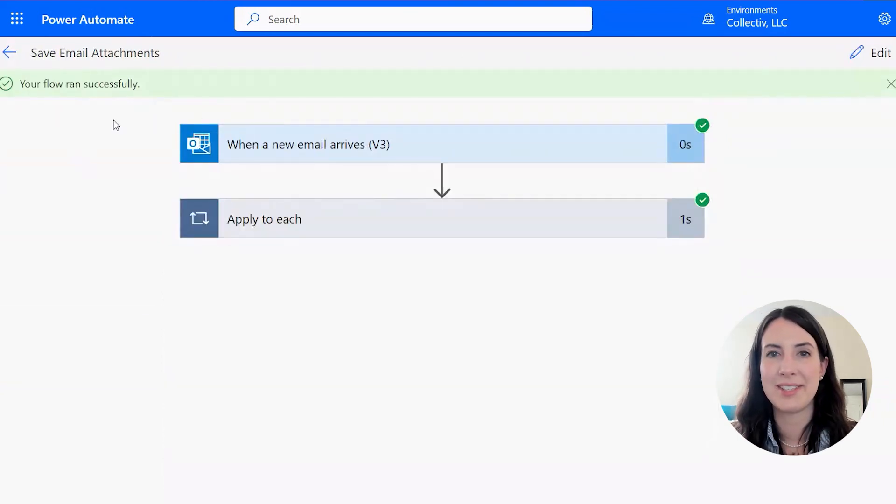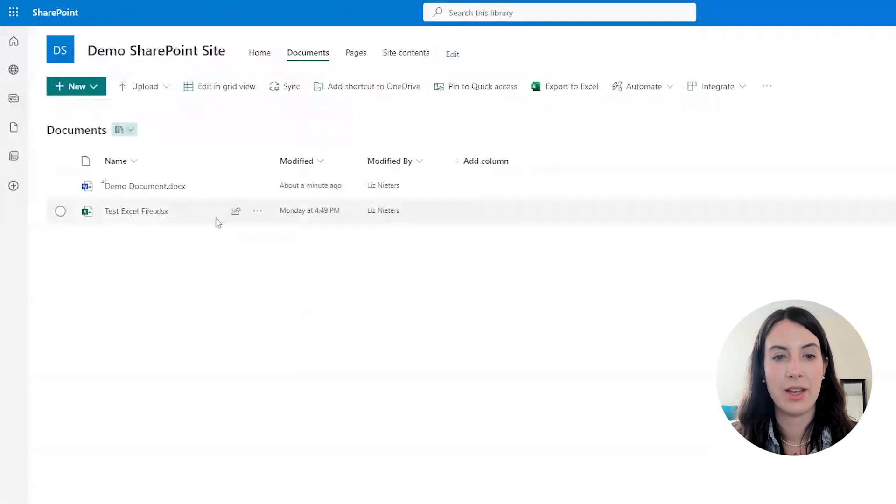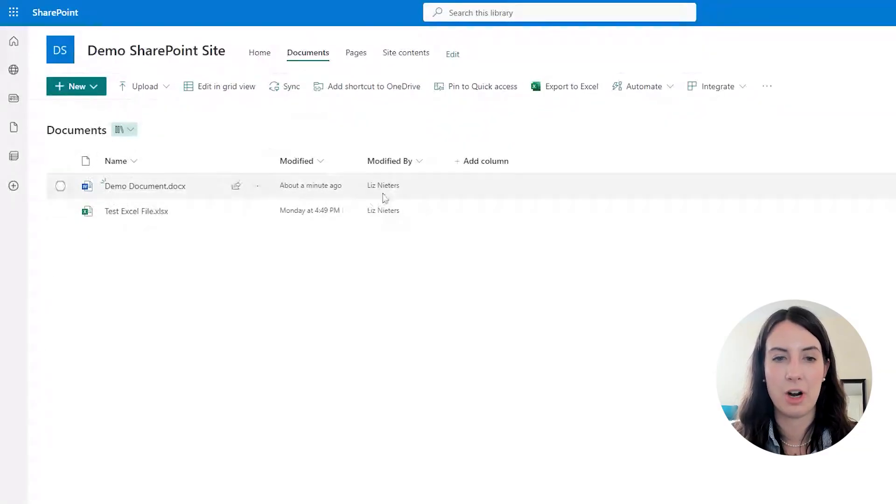All right, so our flow ran successfully. And here's the file that was created from our Power Automate flow.